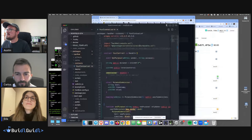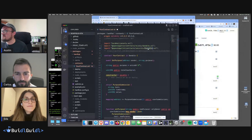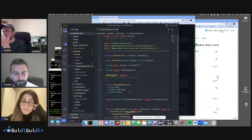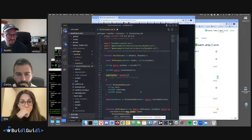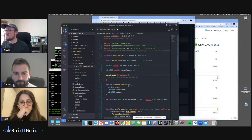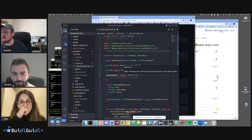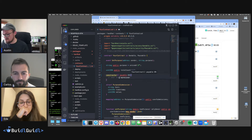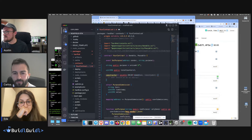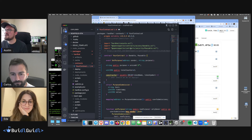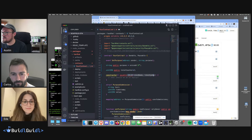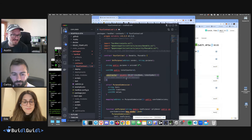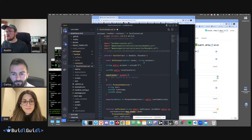Sometimes if it's an ERC-20 you need to call the constructor of the inherited thing right in your constructor declaration. For example, inheriting ERC-20 requires passing in a token name and symbol. It looks like: constructor() ERC20('TokenName', 'SYMBOL') — it's pretty strange but you'll see it a lot with ERC-20s.